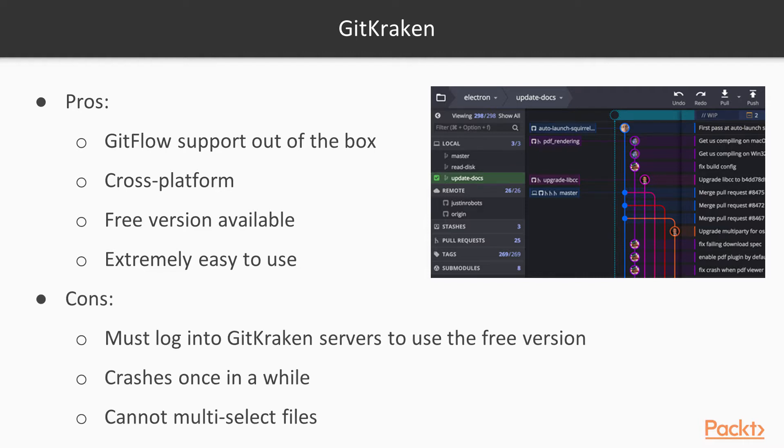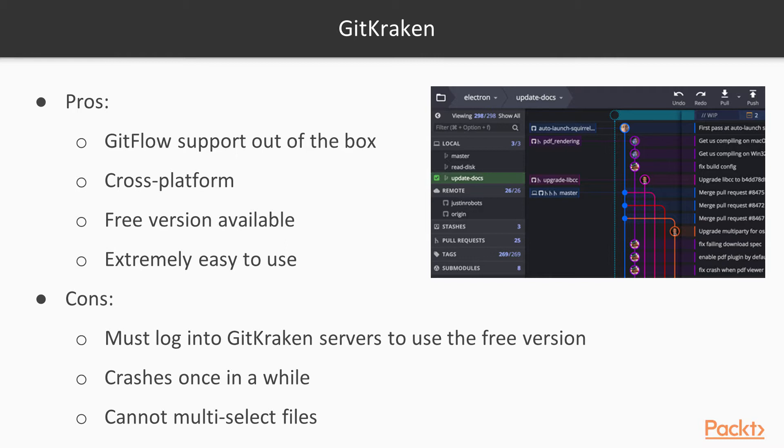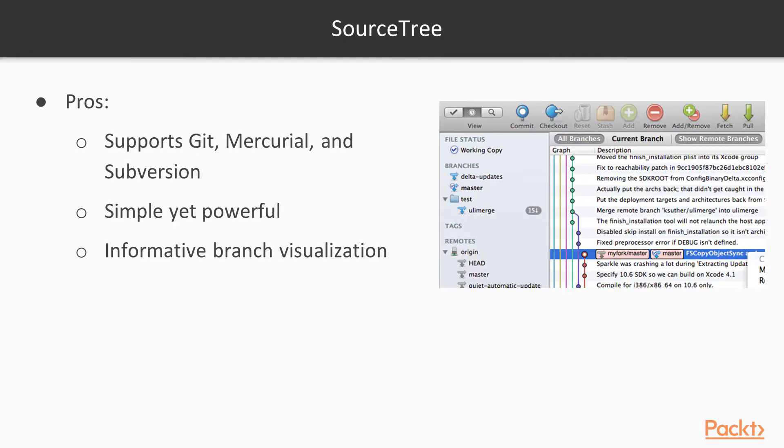Some of the downsides are you've got to log into the GitKraken servers to use your free version if you want to use that version. It crashes once in a while and you can't multi-select files. And while that may not seem like a big deal, let's say we have to go out and delete 50 files. How would you like to delete every one of them one at a time? Because you can't multi-select them. You have to delete one at a time. So keep that in mind when you're going to pick a tool like GitKraken.